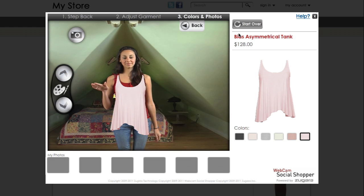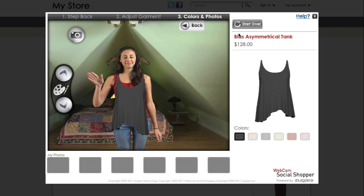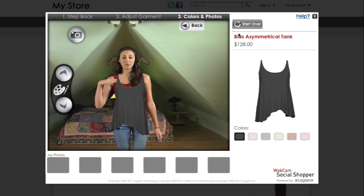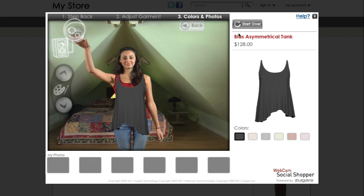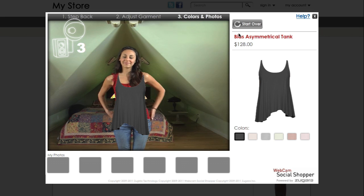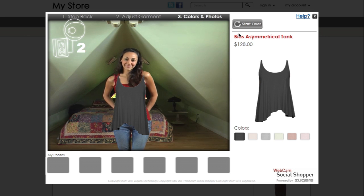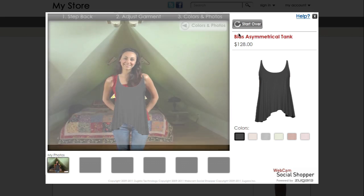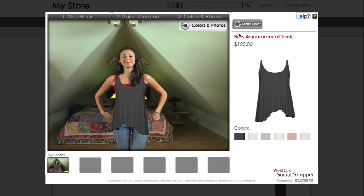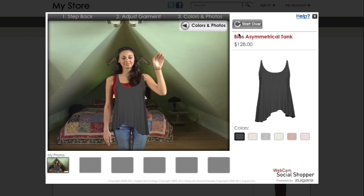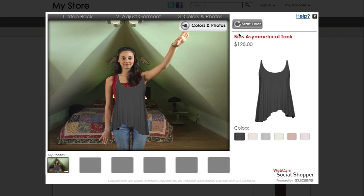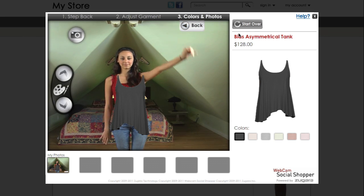Browse available colors. Take a photo to share with friends by swiping over the camera icon. A photo will be taken after 3 seconds. Swipe over the back to colors and photos button to continue.